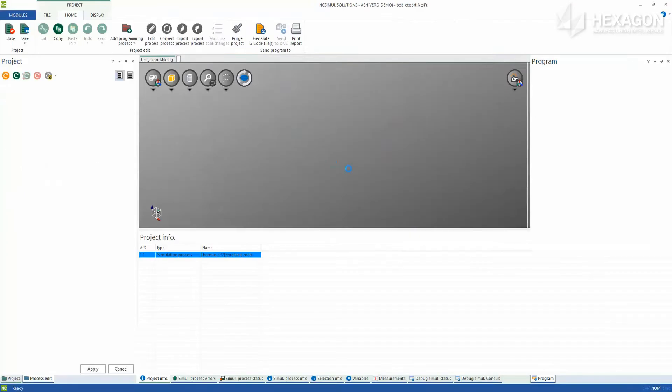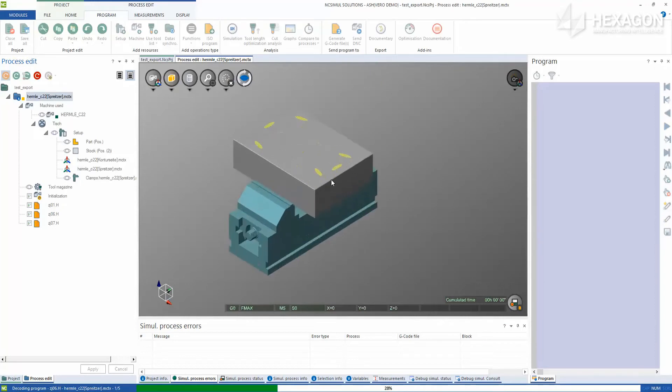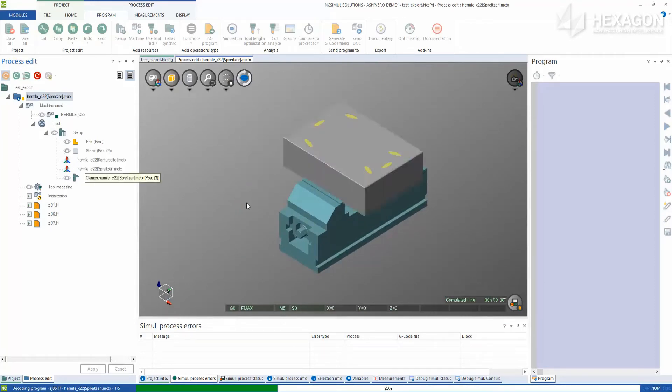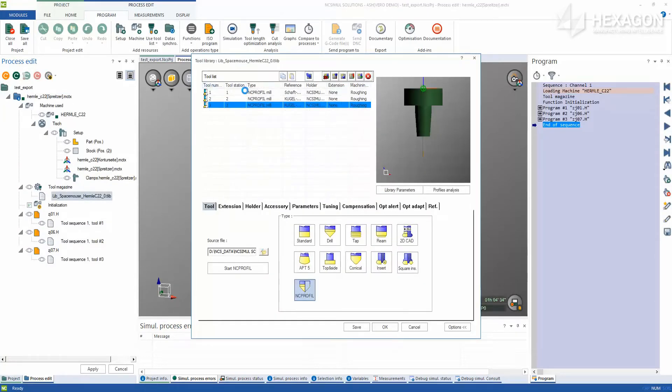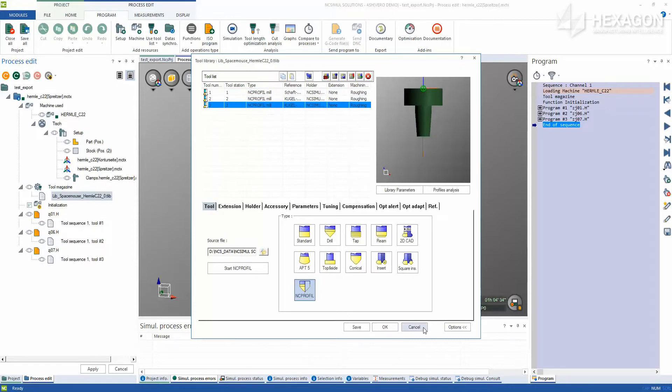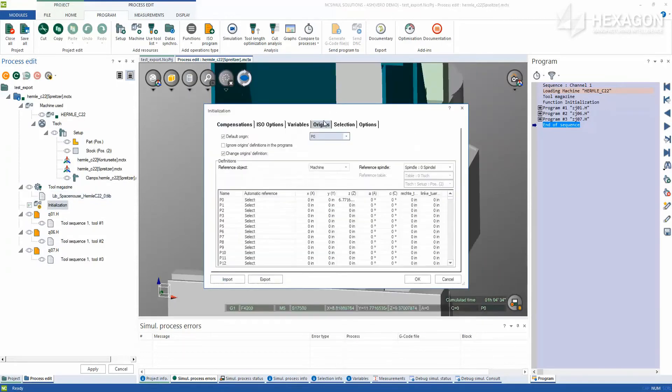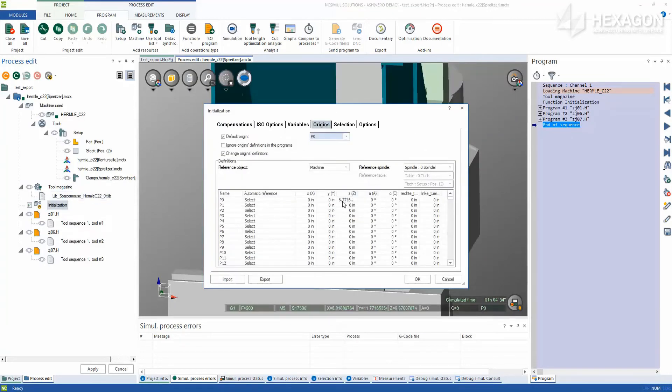Because all of the components have already been identified, NCSIML places the stock, part and fixturing directly on the machine table. It also loads the tool magazine with the three specified tools and applies the correct offset in P0 to properly locate the program on the part.